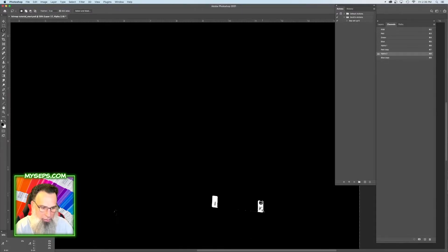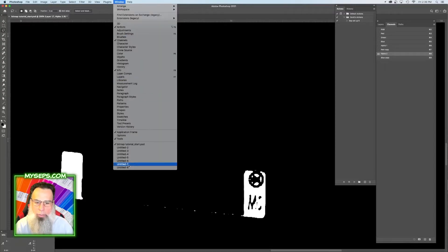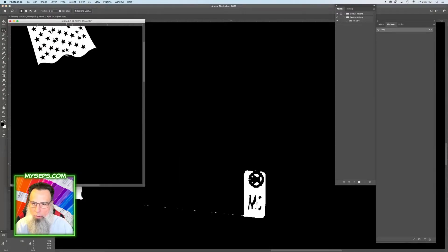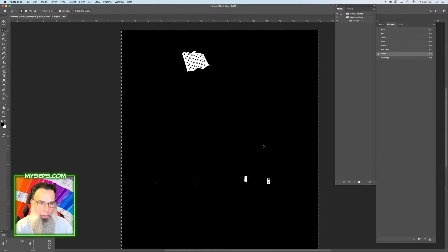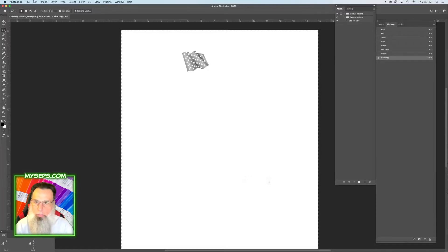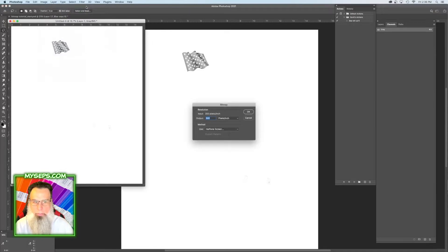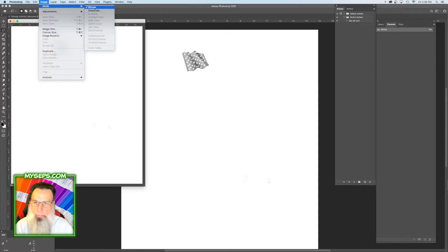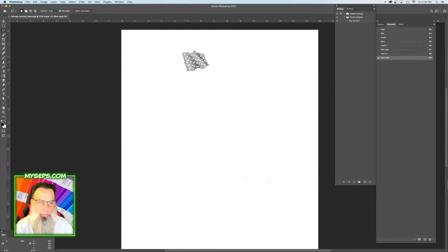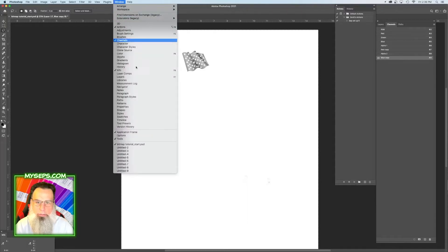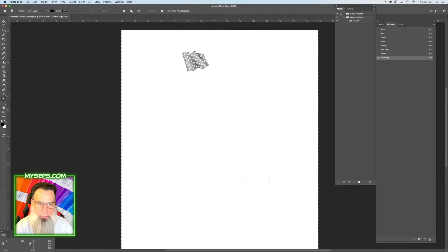Okay, bring that back over here. There we go. So now we have our flat blue. Convert it to bitmap, back to grayscale, and paste. Select all, copy, select all, paste.